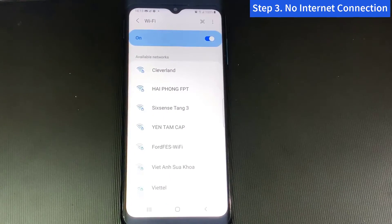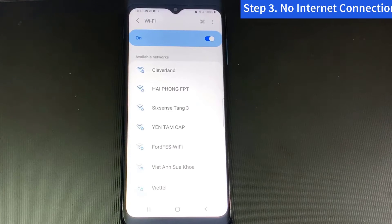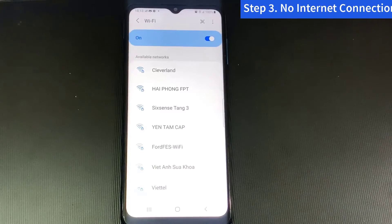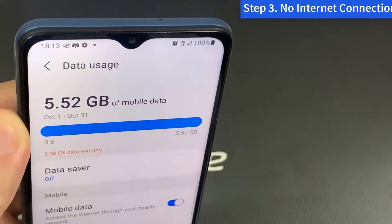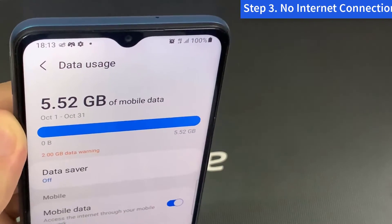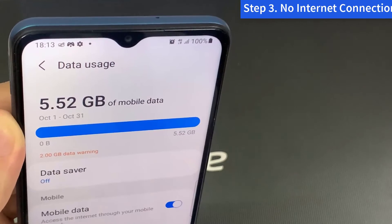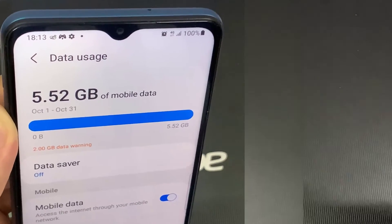Step 3: No internet connection. There are many things you may take for granted, and one of those things is your internet connection. Depending on what mobile carrier you have will depend on the stability of your internet connection. You can also make sure your mobile data is on.